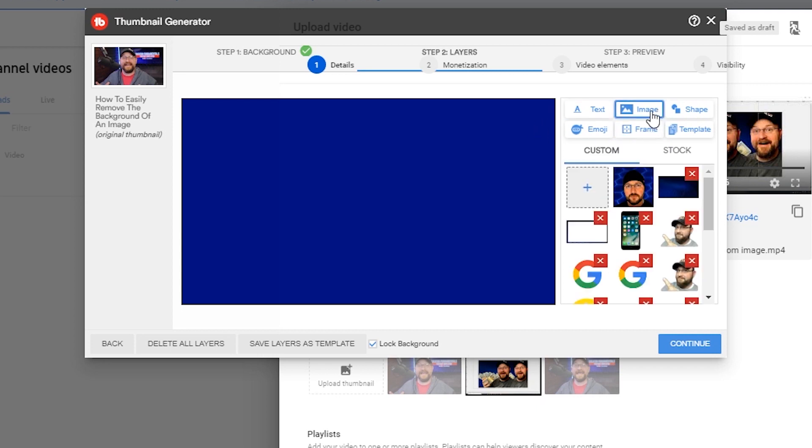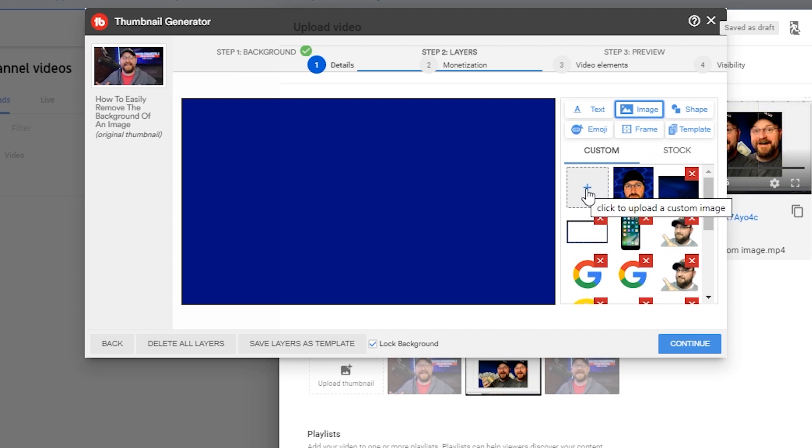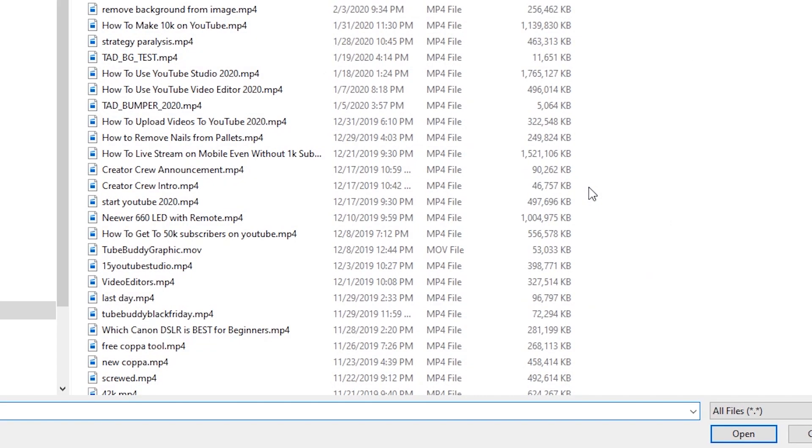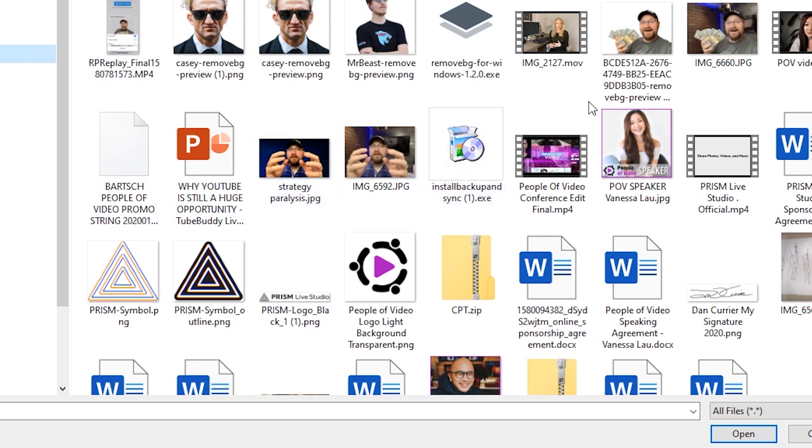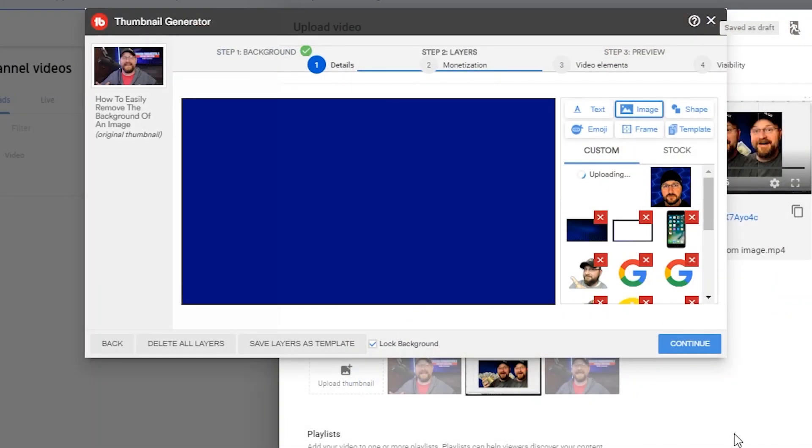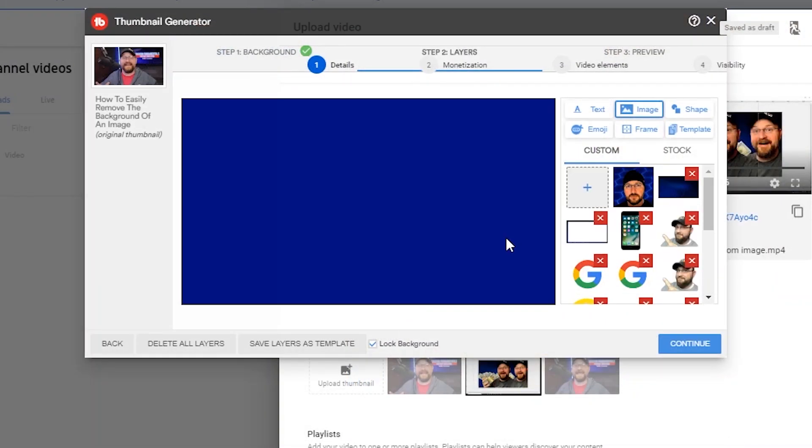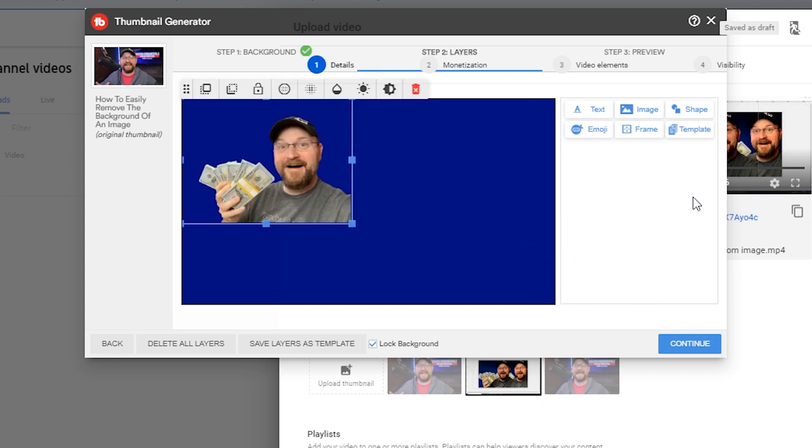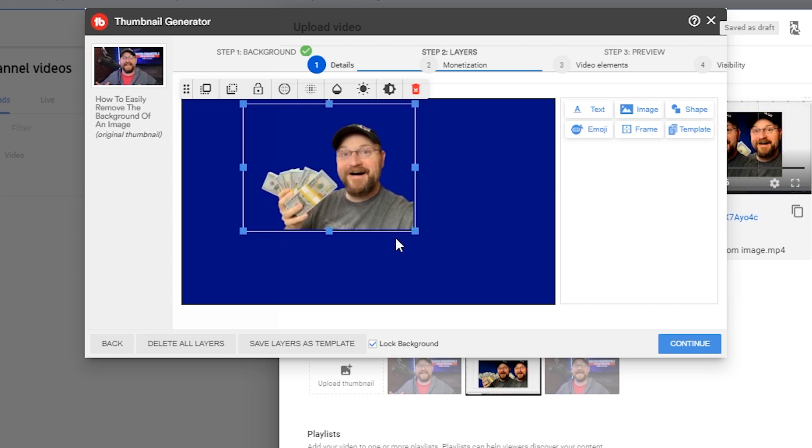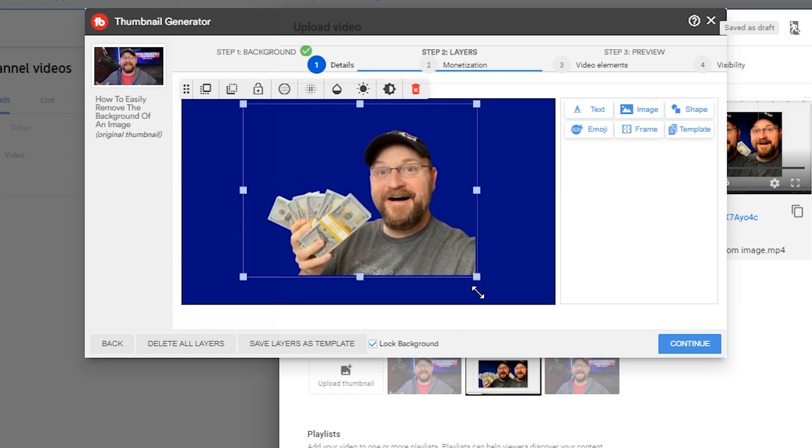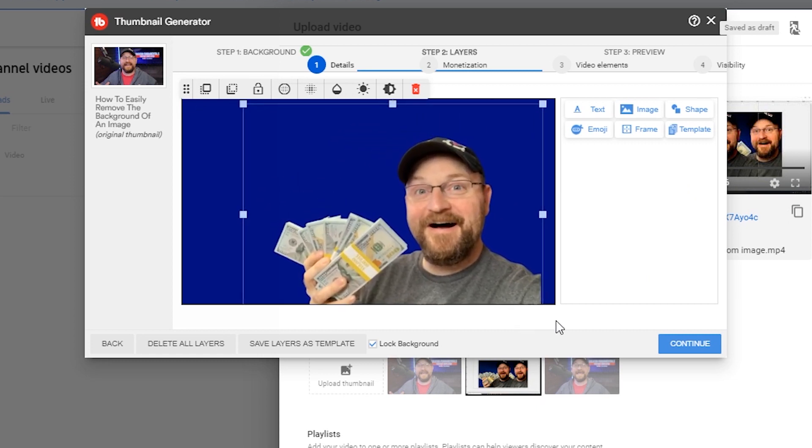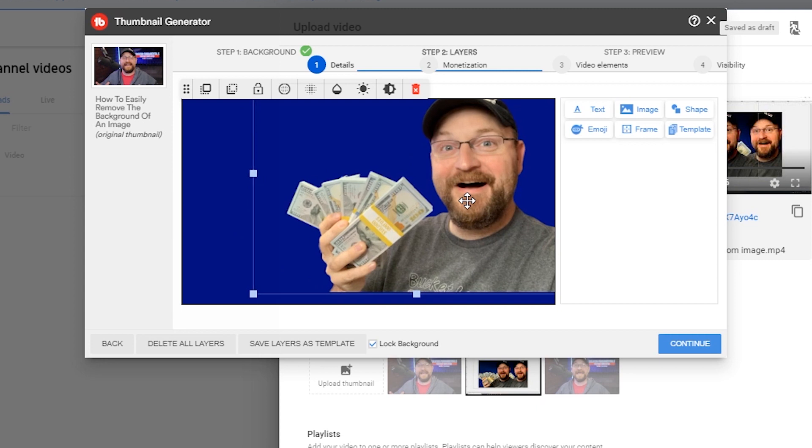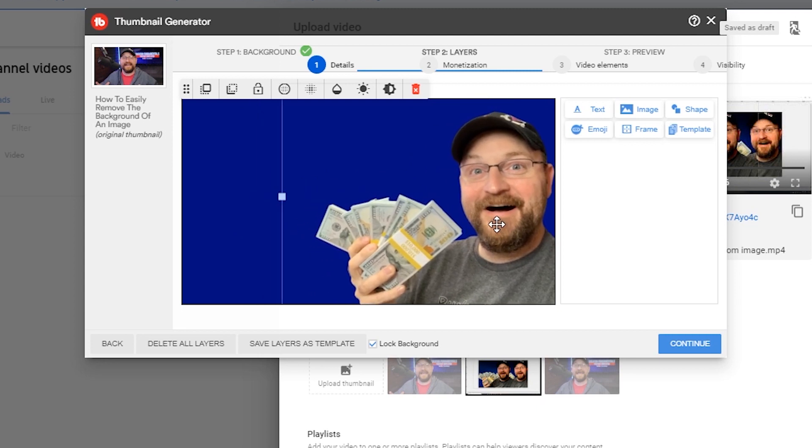We can click on image. These are all images that I have saved, but we actually want to bring in a new image. So we're going to click right here on this little plus and then go out to our downloads. We're going to grab one of those cut out headshots that we previously created using remove BG. And then we click on that and you can see now we have that thumbnail image that's already cut out.